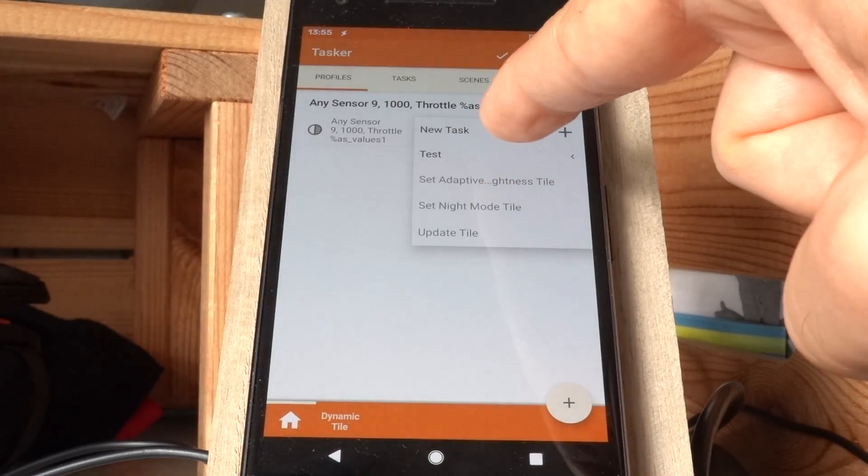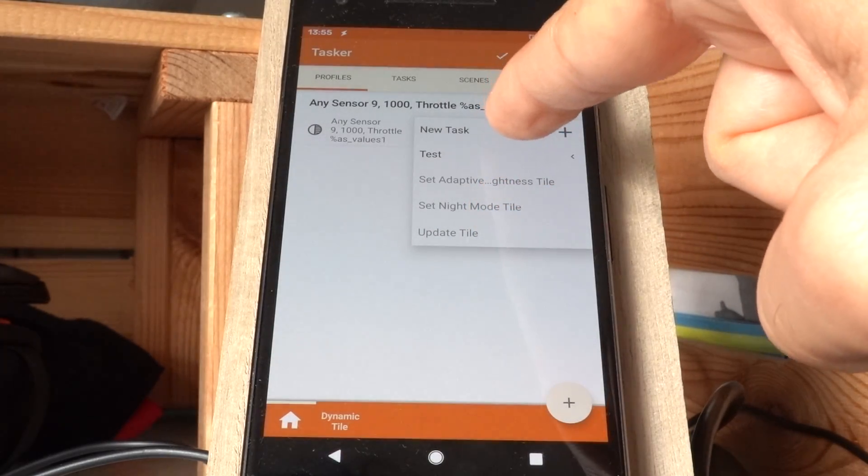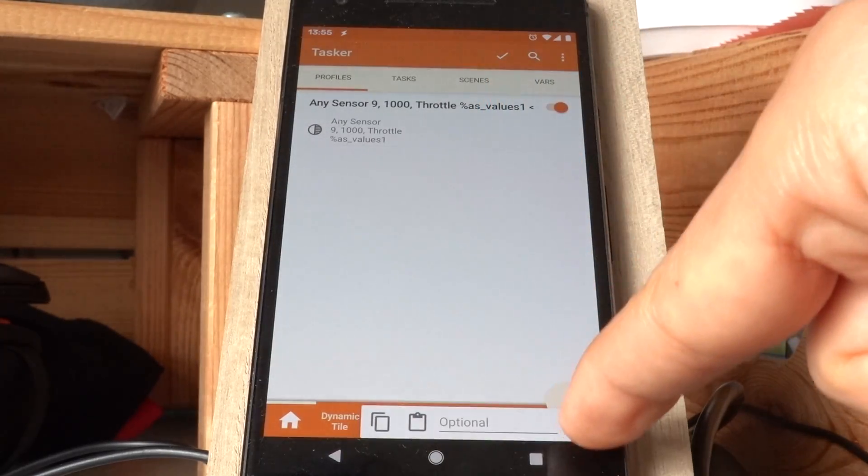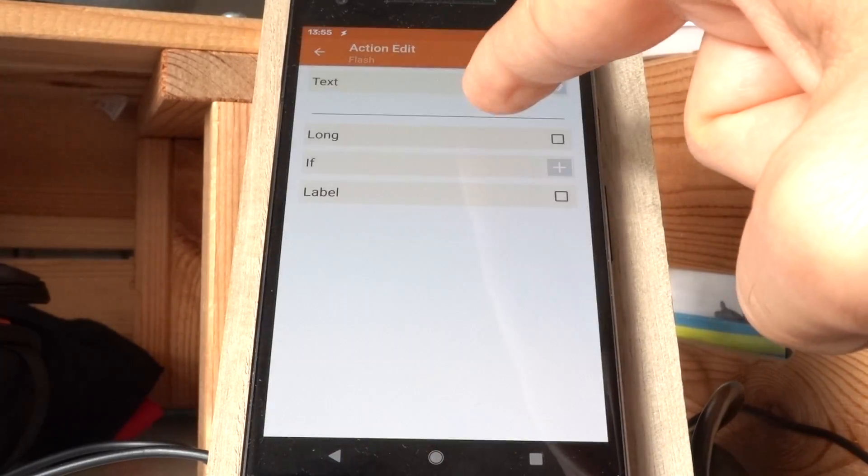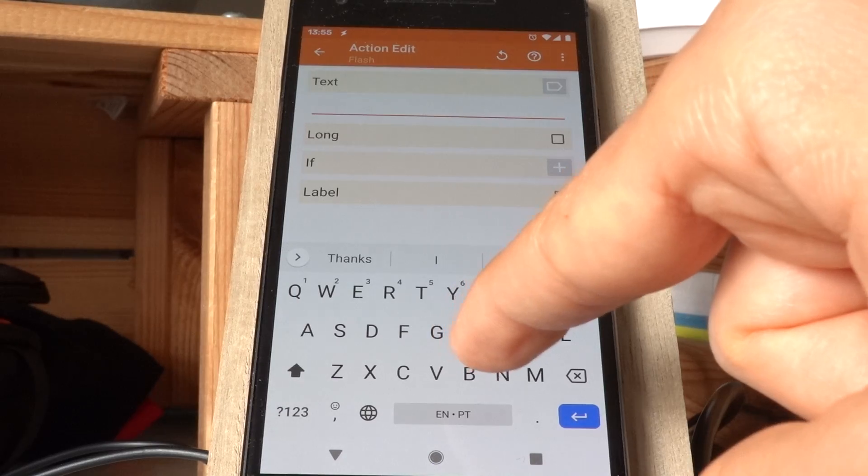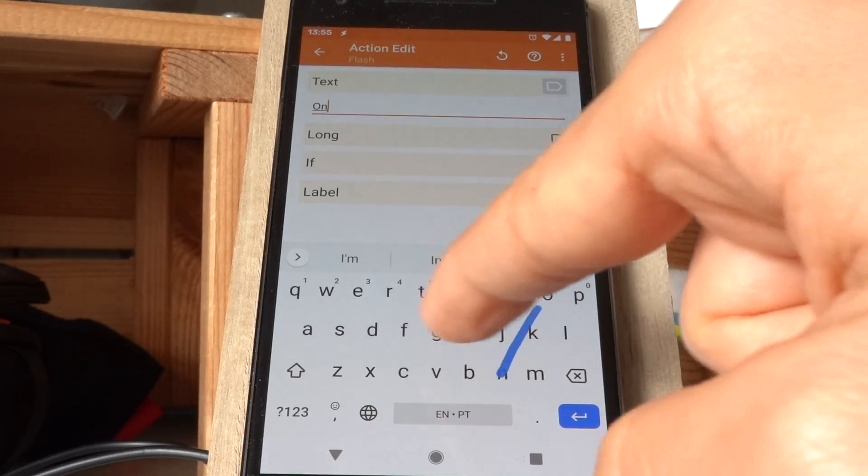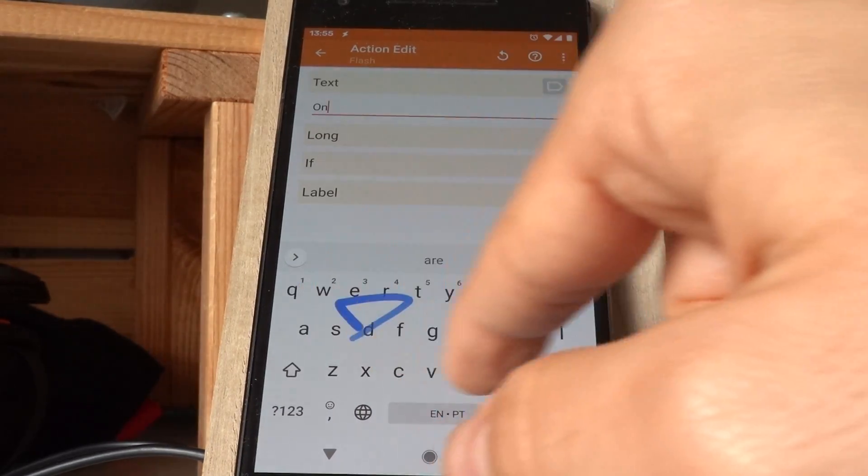And then in this task, I'll just do a flash for example, on stand.